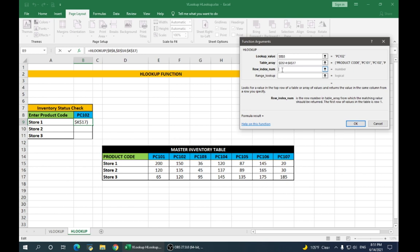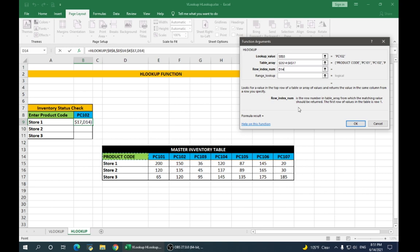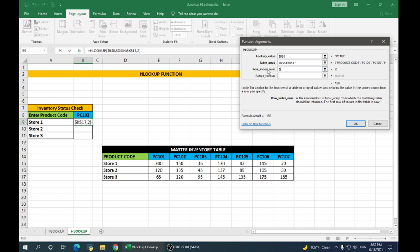Row index number looks for a value in the top row of a table or array of values and returns the value in the same column from a row that you specify. So, under HLOOKUP, our product code is row 1. So, store 1 will be row 2. We type 2 here.